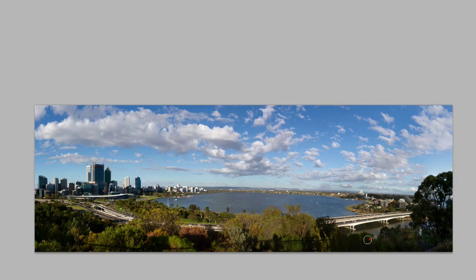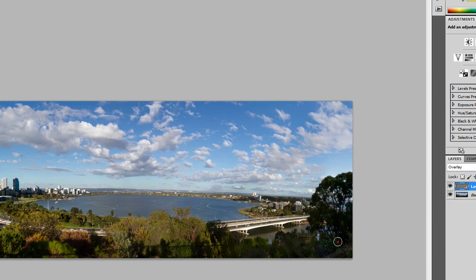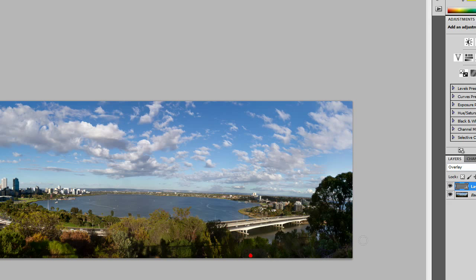Now I'm not doing anything on the original image. This is all on the adjustment layer or this overlay layer that I've just created. So there's my original image. There's my enhanced image. And I think that just adds a little bit more punch to the scene.